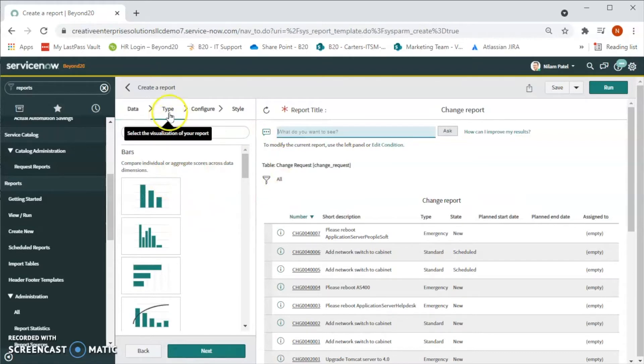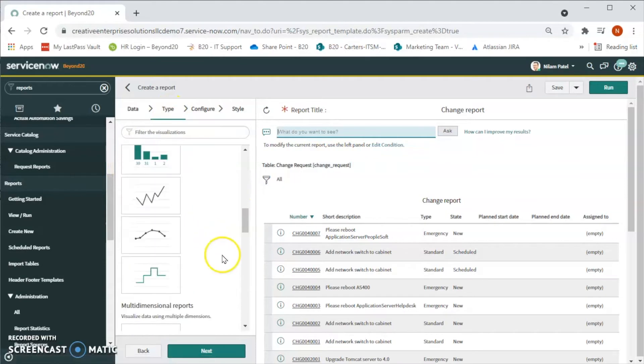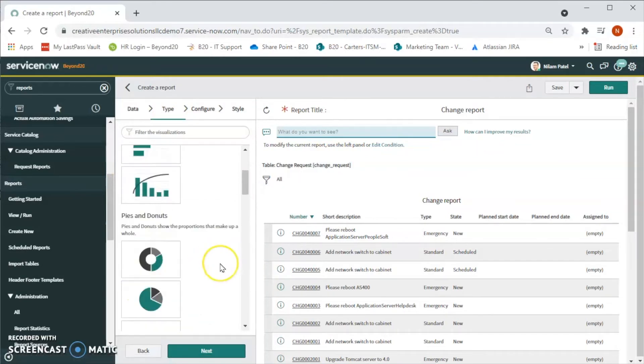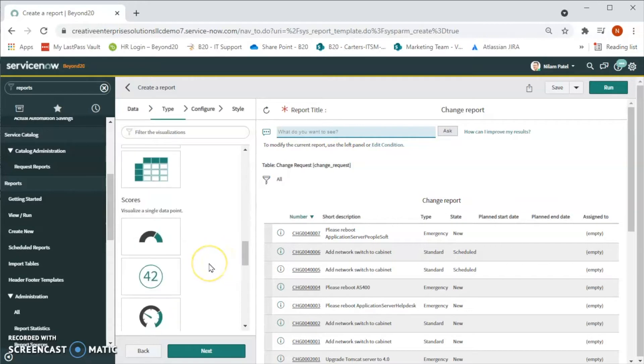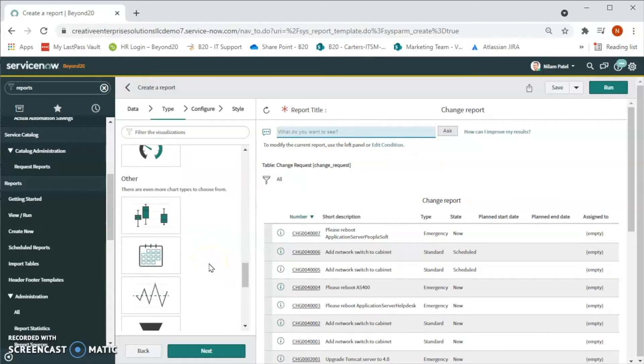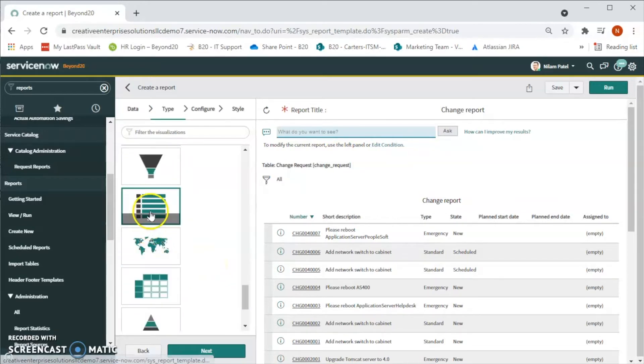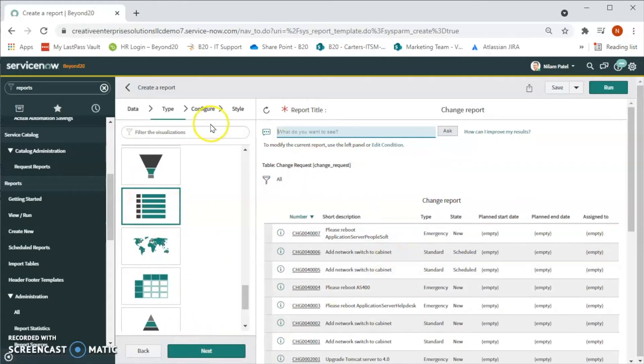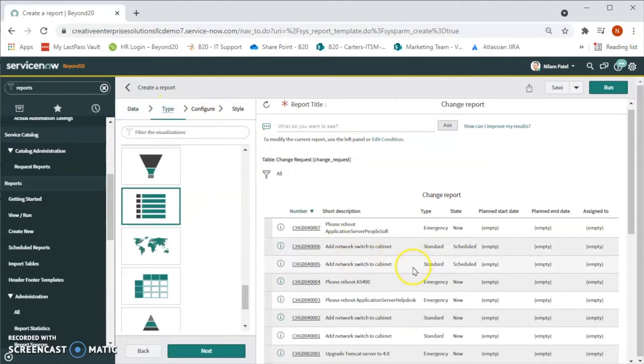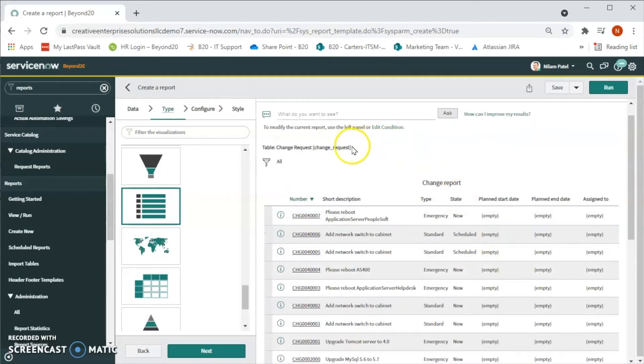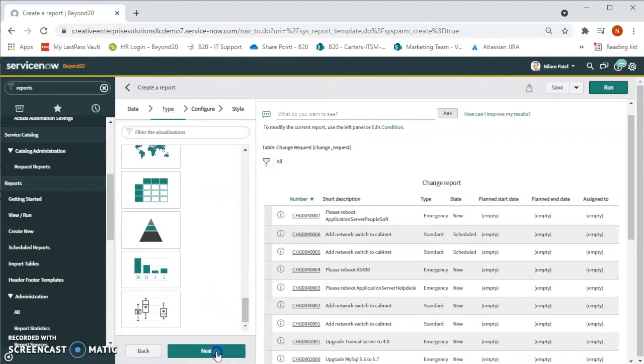Now it says 'Type'. There are many different types: bars, time series, pies and donuts, and multi-dimensional reports. By default the list type is selected in ServiceNow, so let's keep it and then click on next. As soon as we check the table and data, we are able to see there are 100 changes that are coming in this report. Now let's go to next.